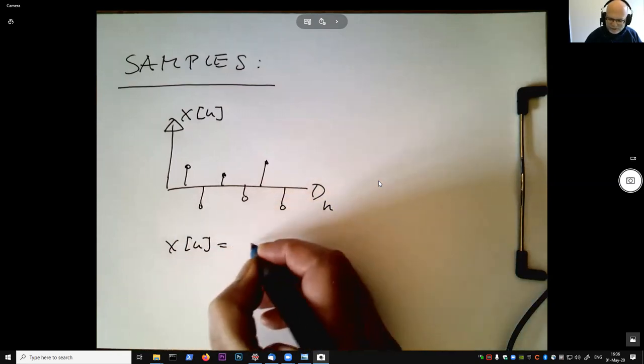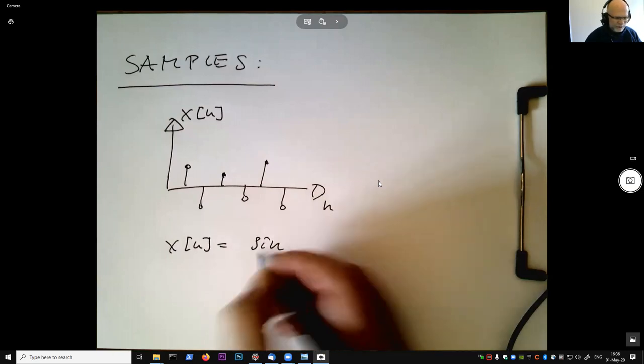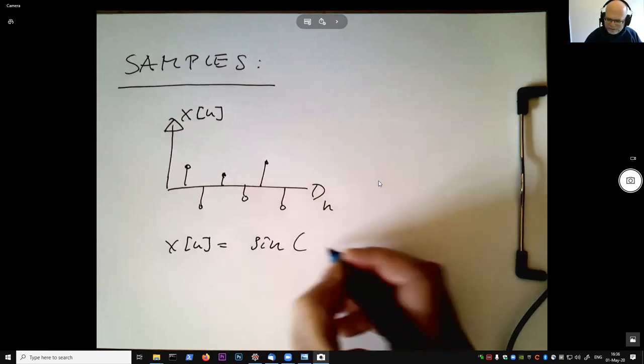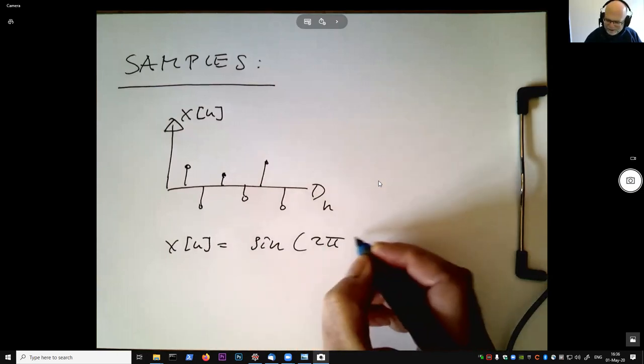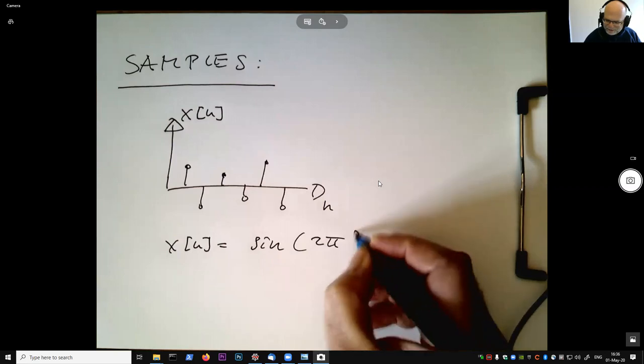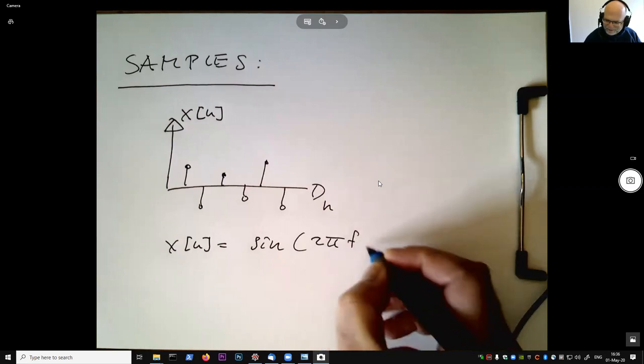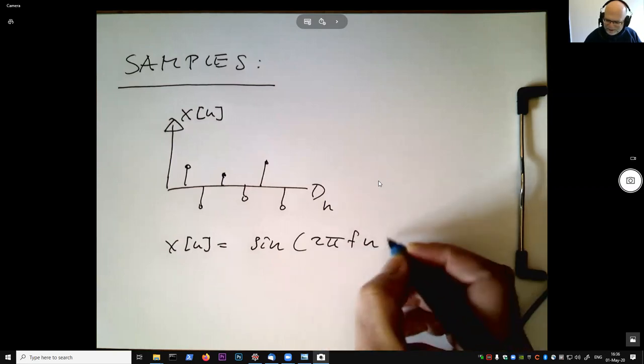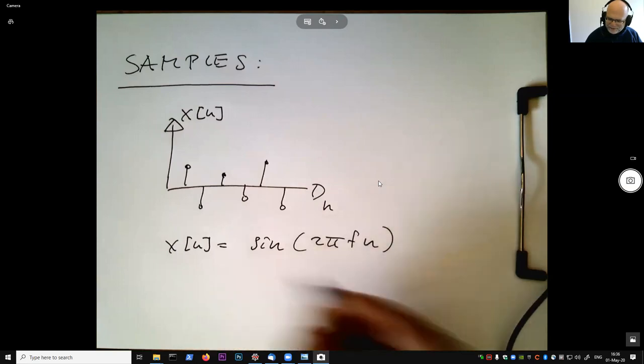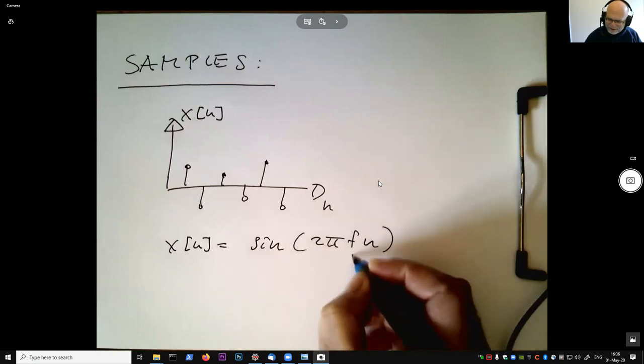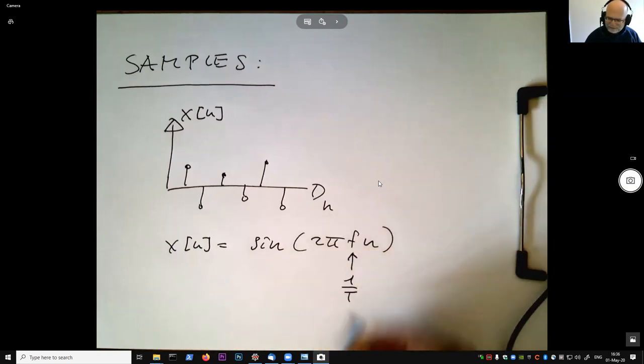And we can do beautiful math. 2πfn or something like that. And then we could say, okay, but f is also 1 over t.